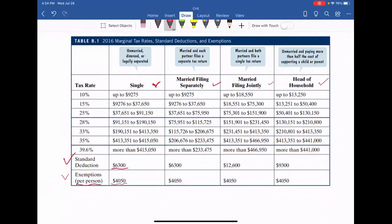The exemption is $4,050 per person. If you are single, your exemption is $4,050. But if you have a child — that's a dependent — you add another $4,050. If you have two dependents, you add two times $4,050. So if you have two dependents, you need the exemption amount for yourself plus each dependent.